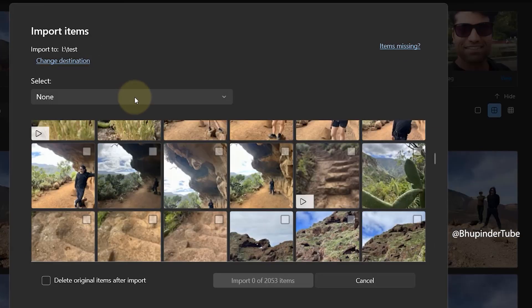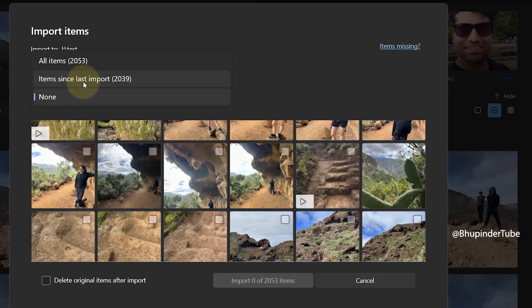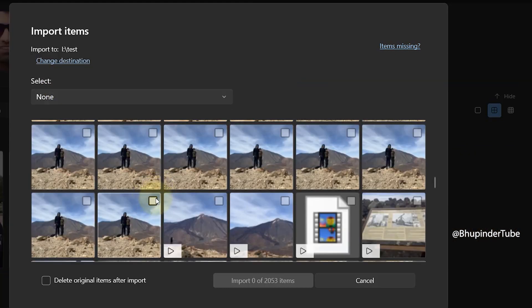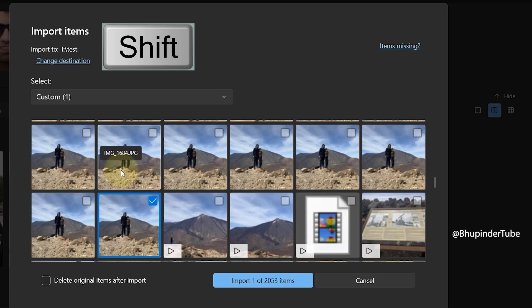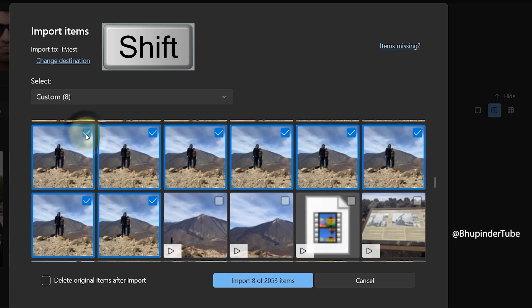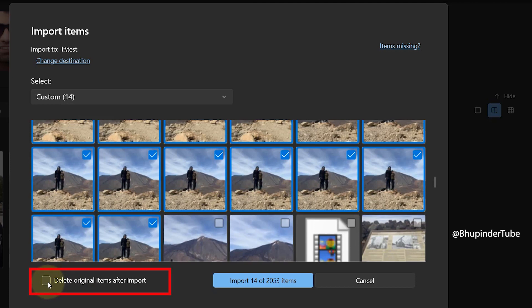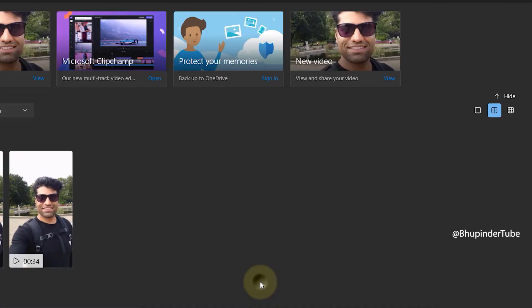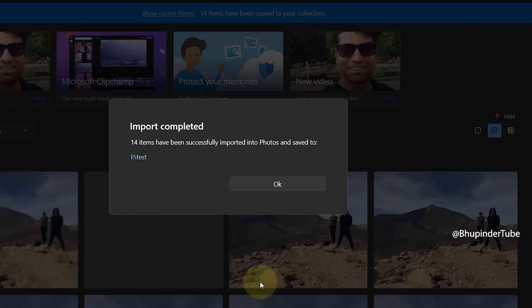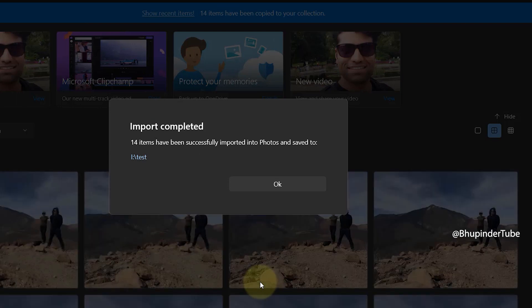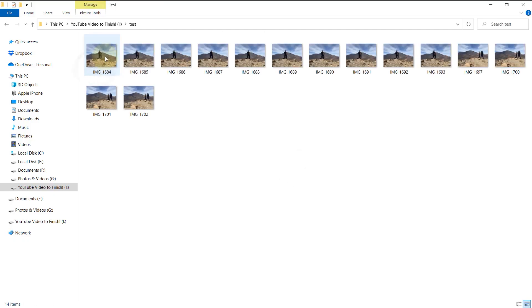You can select all items, items since last import, or hold Shift to select a range of photos. You also have an option to delete original items after import if you want. Once you're happy, click on Import. The import is now completed — click OK.